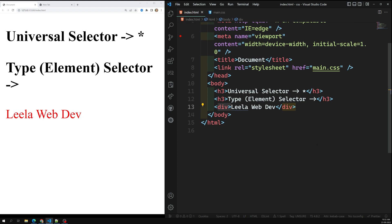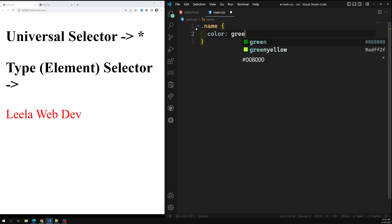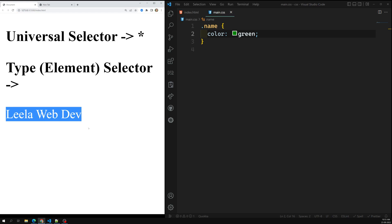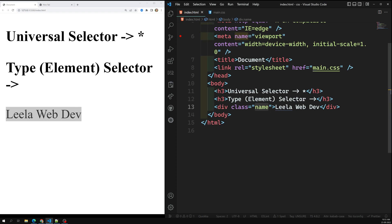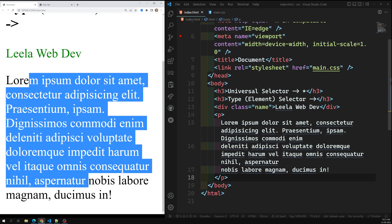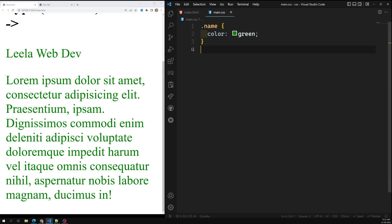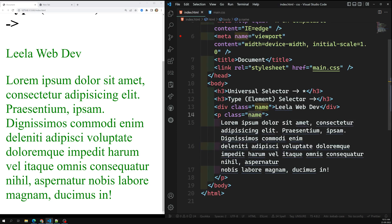Another type is the class selector. I can apply a class attribute — for example, class equal to 'name' — and then target it in CSS with dot notation: '.name'. So whatever element has that class gets a color of green. An HTML element can have one or more class items. The class selector matches any element that has that class applied. For example, if I add class equal to 'name' on a paragraph element too, that paragraph will also get the green color, because we're targeting by class name.